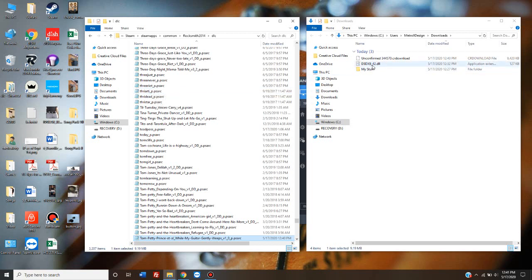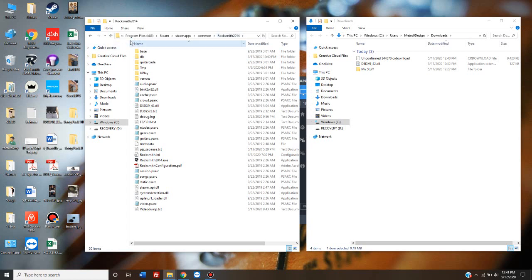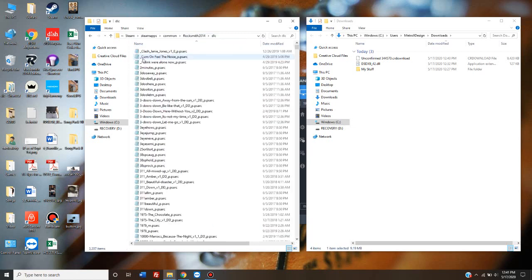Make sure you've downloaded and copied the patch into your Rocksmith root folder, which is C, Folder, Programs, x86, Steam, Steam Apps, Common, Rocksmith 2014. And then double check and make sure you actually paste it into your DLC folder, where it's supposed to be.